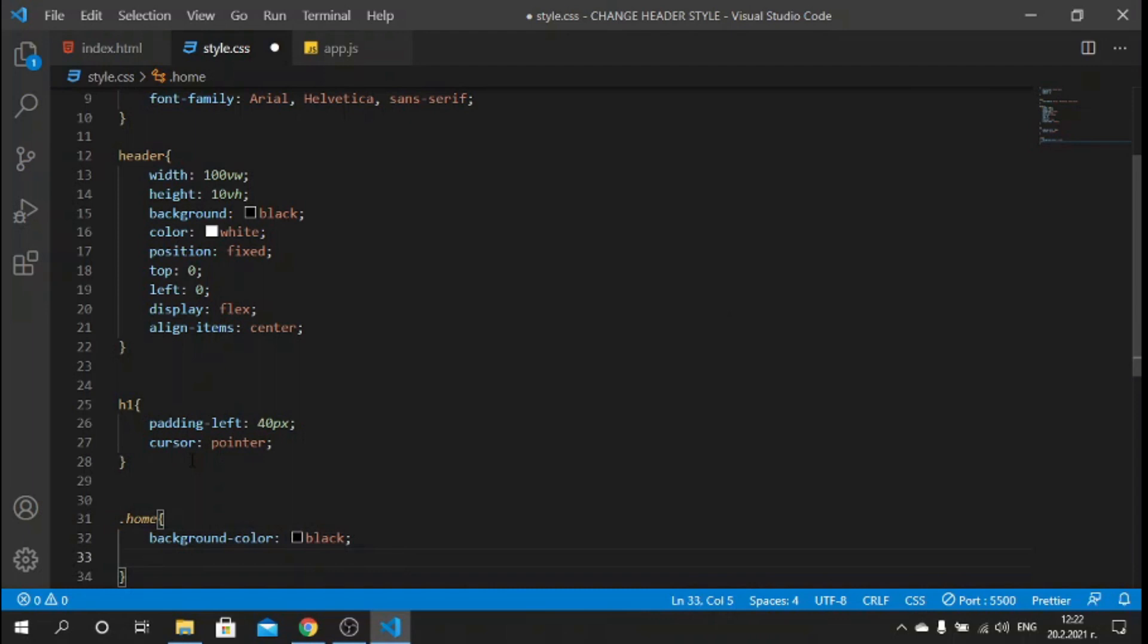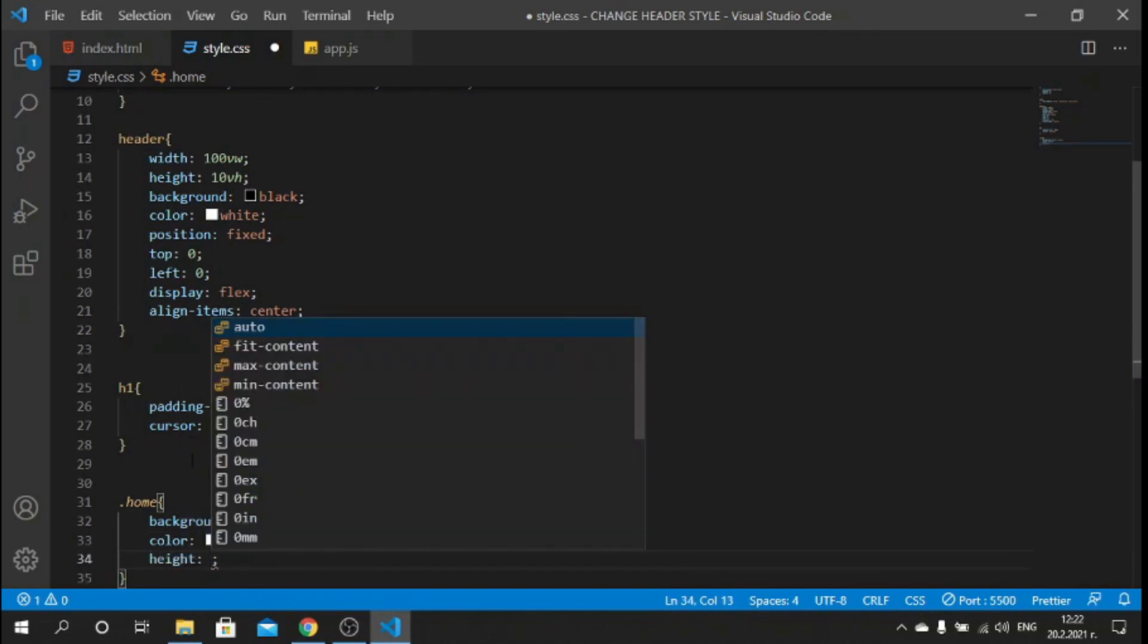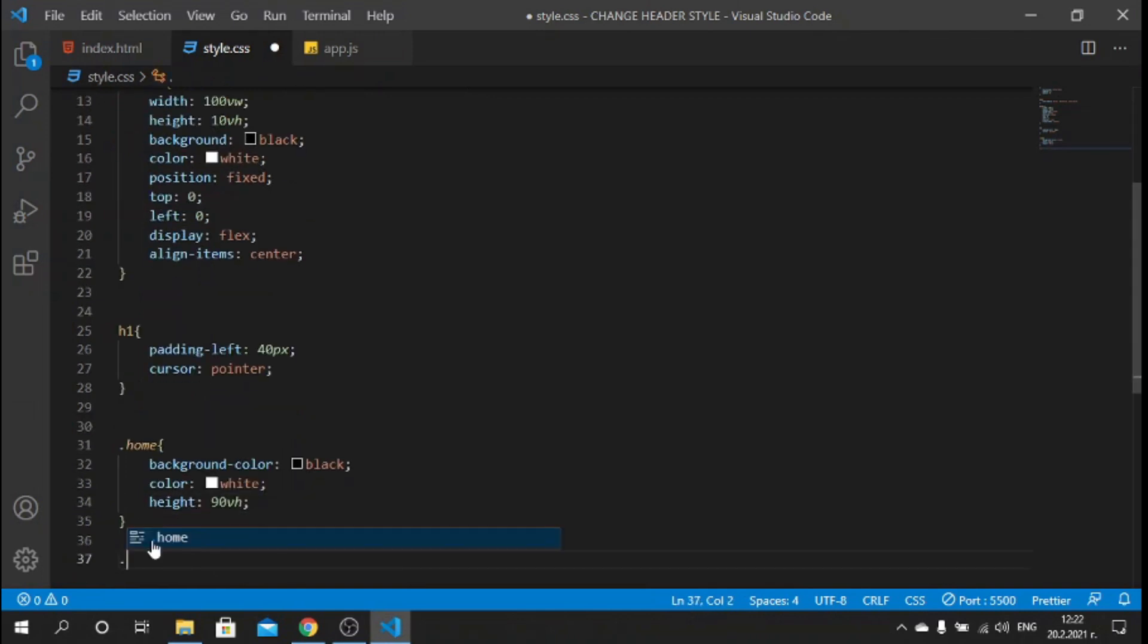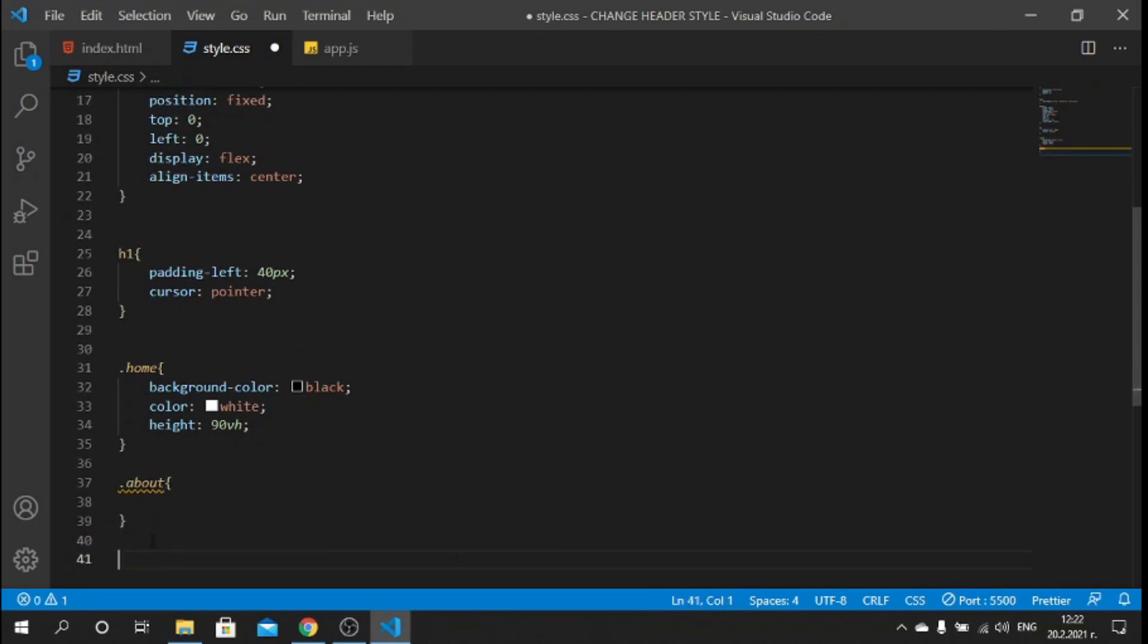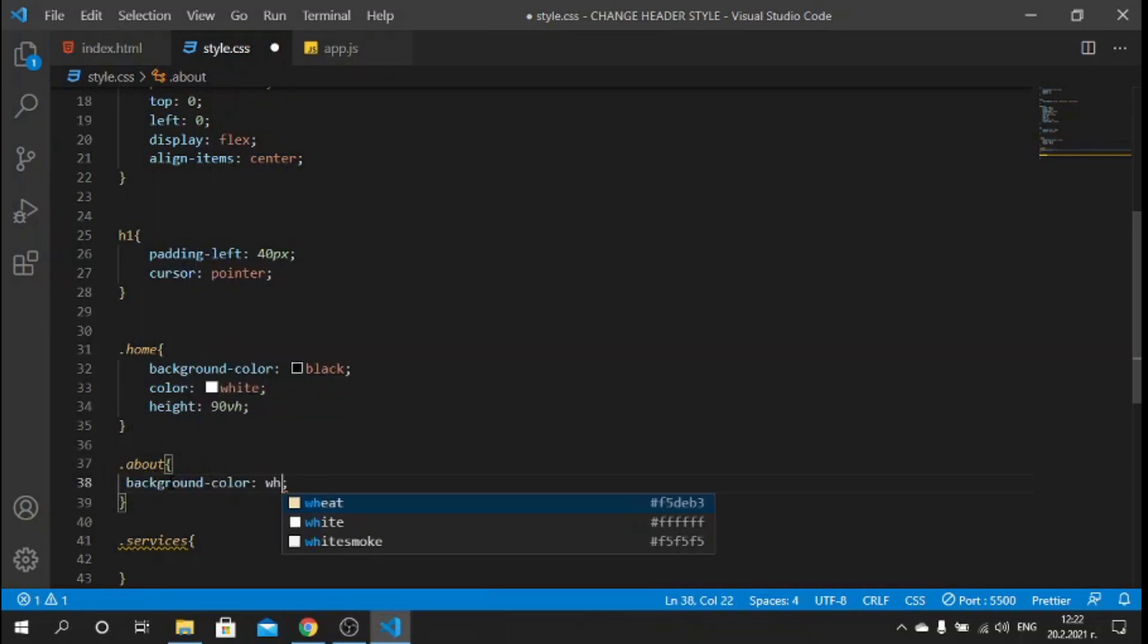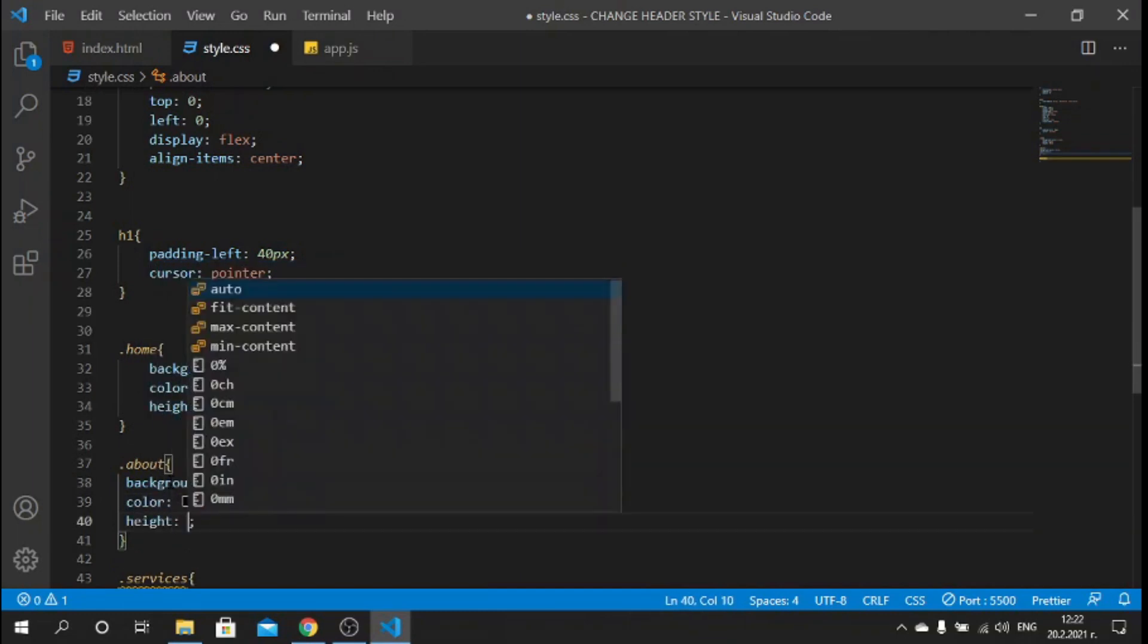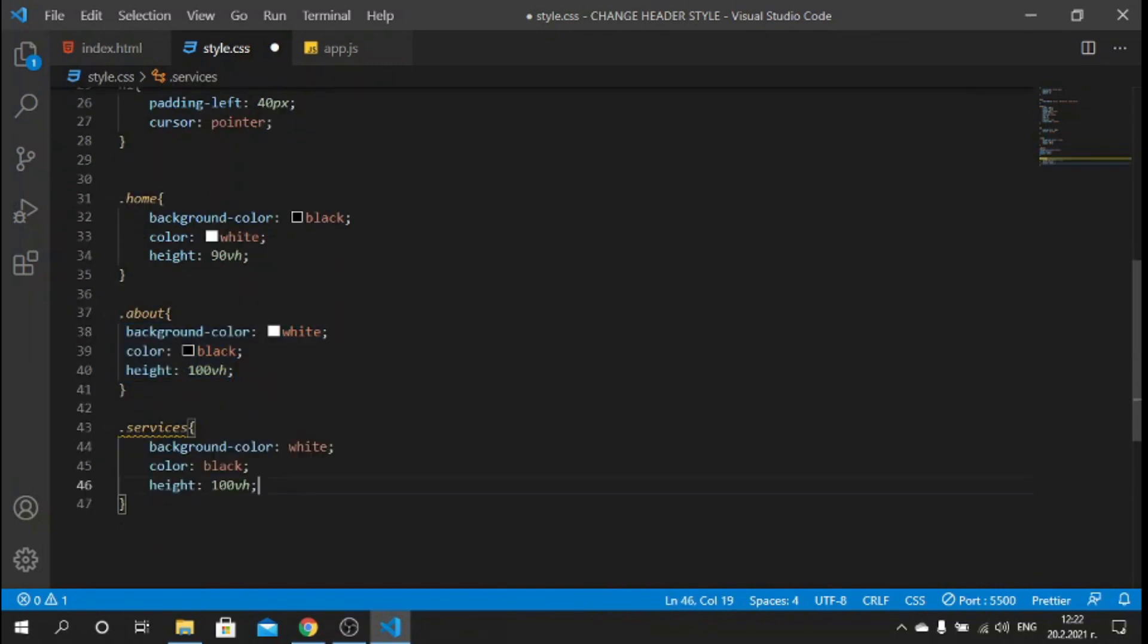If I save now, if I hover over the logo the cursor is pointer. Now let's style the sections. For the section with the class of "home" we can say background-color to be black, color to be white, and height of this section to be 90 viewport height. For the other ones, about and services, we can say background-color: white, color: black, height of 100 viewport height.